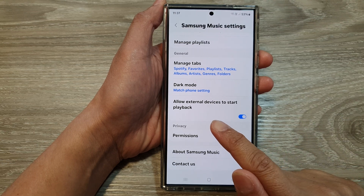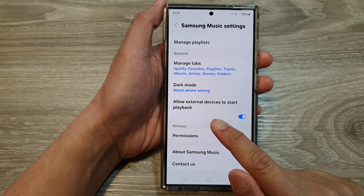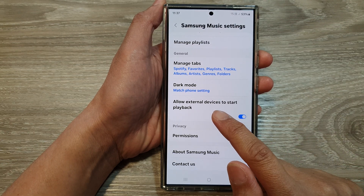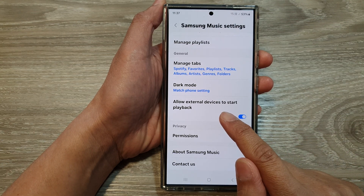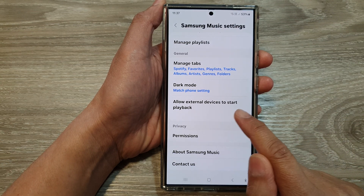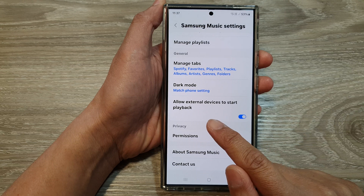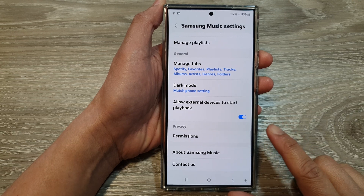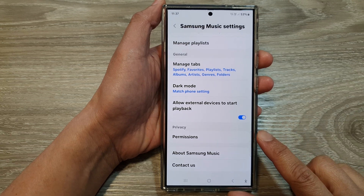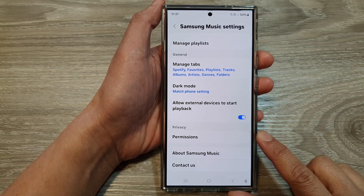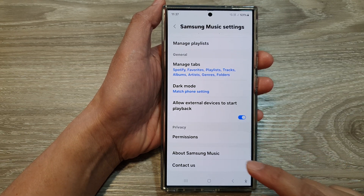How to allow or prevent external devices to start music playback on the Samsung Galaxy S24 series.